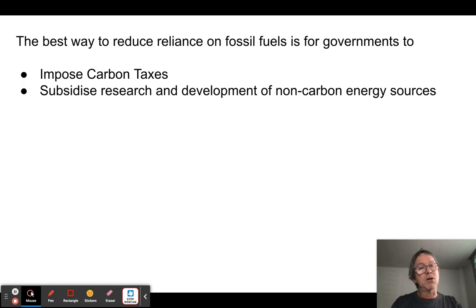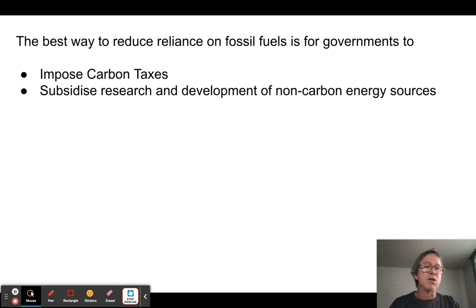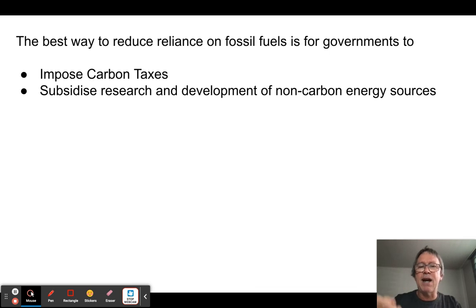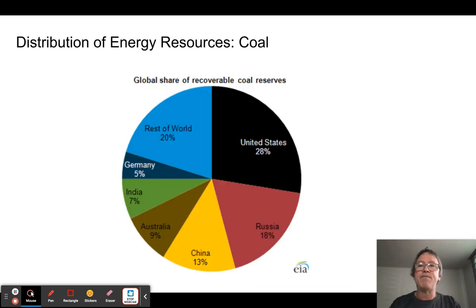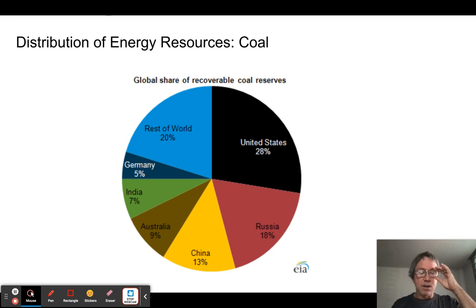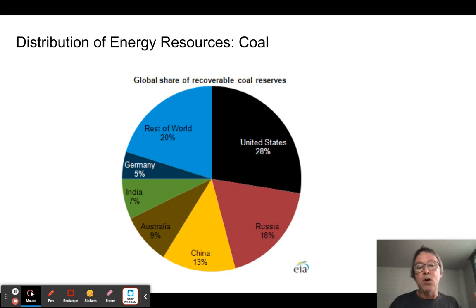Until people are made to pay for their emissions, they'll continue causing the problem. Governments can impose carbon taxes and subsidize research and development into non-carbon energy resources. They can also invest in carbon sequestration — taking carbon dioxide out of the atmosphere and storing it underground or in the deep ocean.